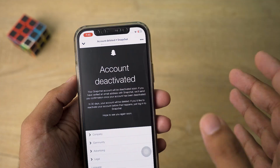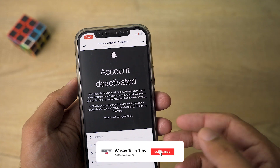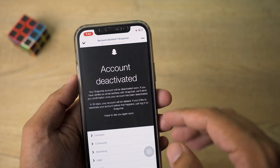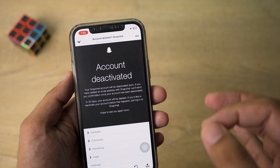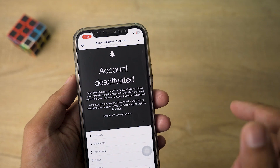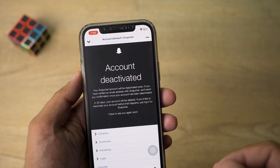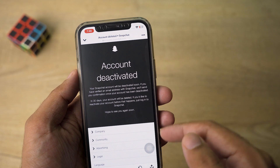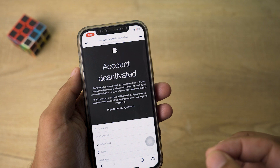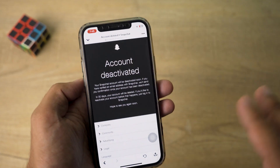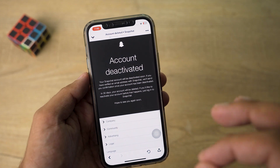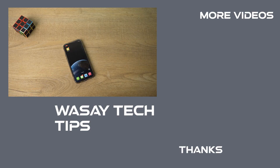Here it says 'Account Deactivated — your Snapchat account will be deactivated soon', so it's not deleted instantly. If you have connected an email with your Snapchat account, you're going to get a confirmation email as well. In 30 days your account will be permanently deleted. However, if you'd like to reactivate your account before that, just log into Snapchat using your same credentials — so if you change your mind within 30 days, your account can be saved.